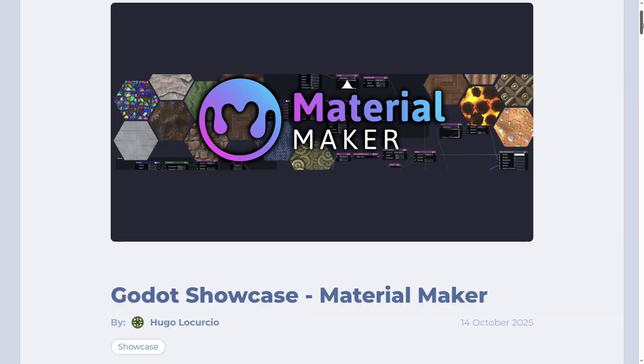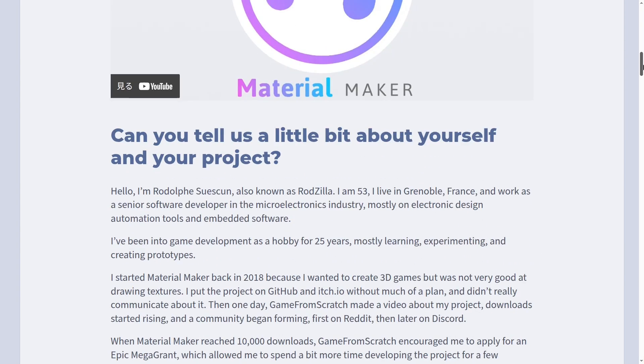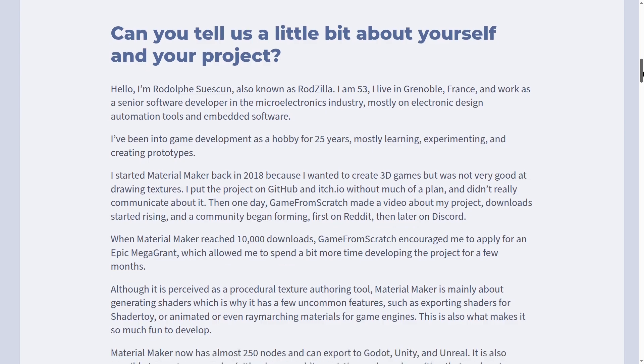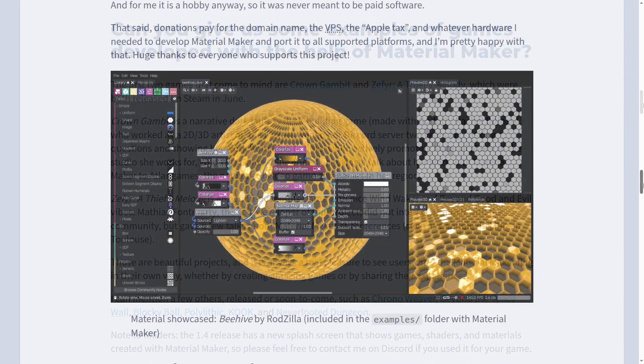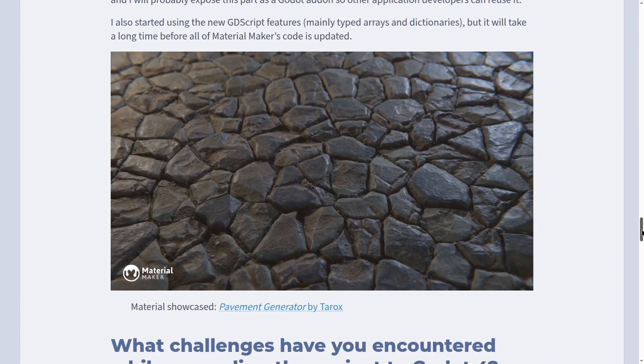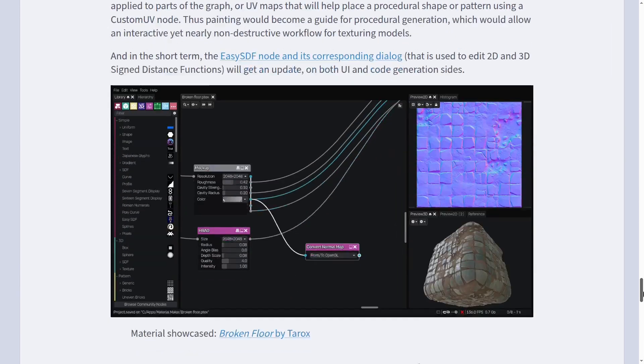Let's talk a little bit about Material Maker. I've talked about Material Maker a few times already, so I'll keep it short. The Godot team published a showcase of Material Maker in their blog post, which goes more into depth about how Material Maker became what it is today through an interview with the developer. It's a long article but quite interesting, so give it a read whenever you find time. There will be a link in the description.